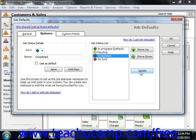Now, when you're finished using the Job Defaults window, click the OK button to save your job defaults and close the window.